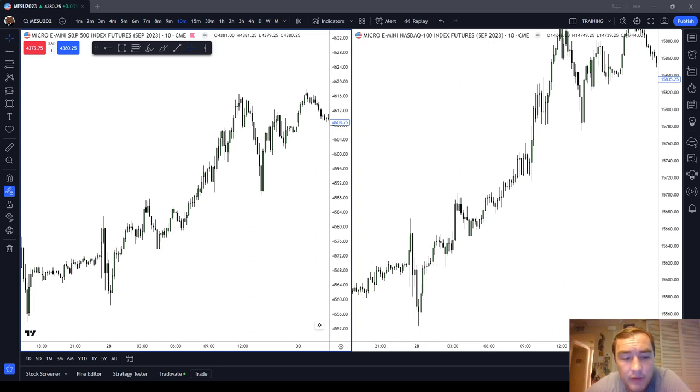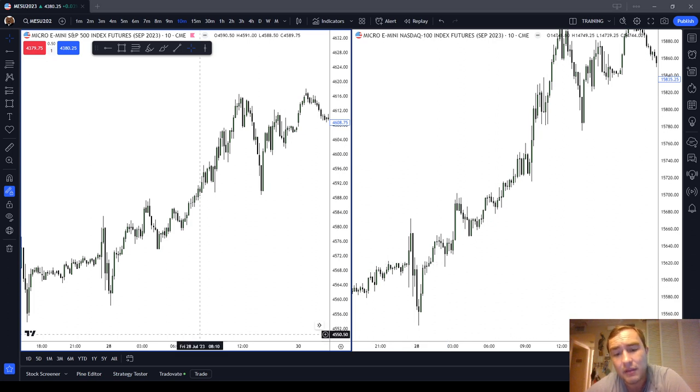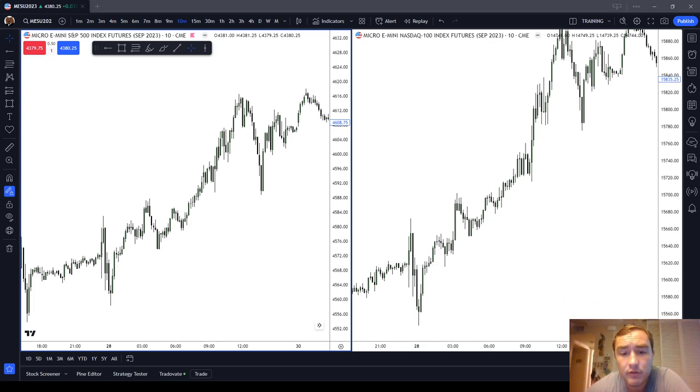That's going to be the end of this comparison, guys - and another reason why I'm switching to the ES. Bye-bye.